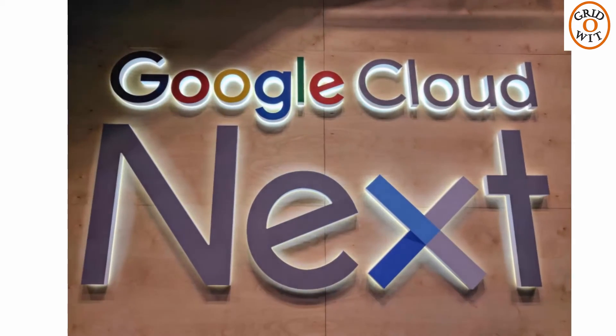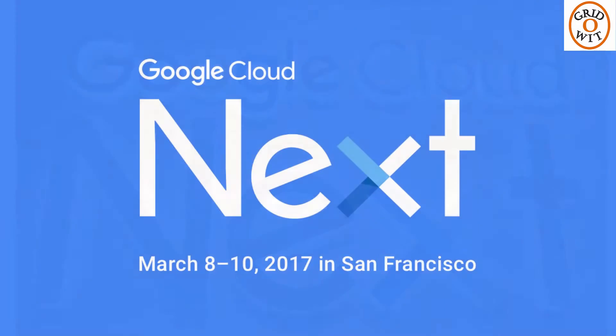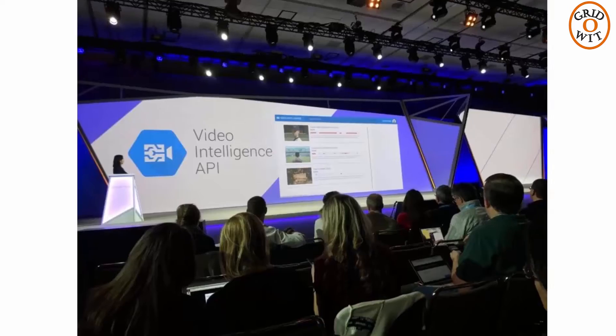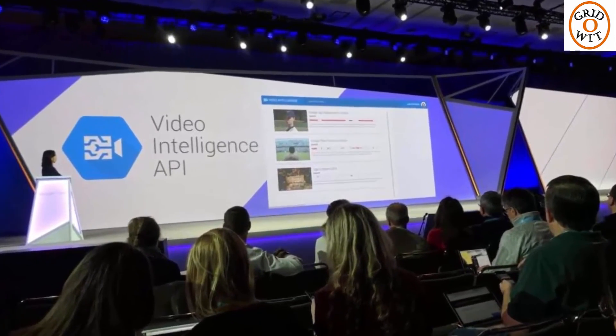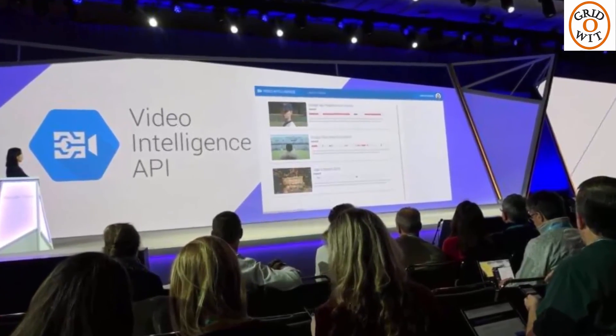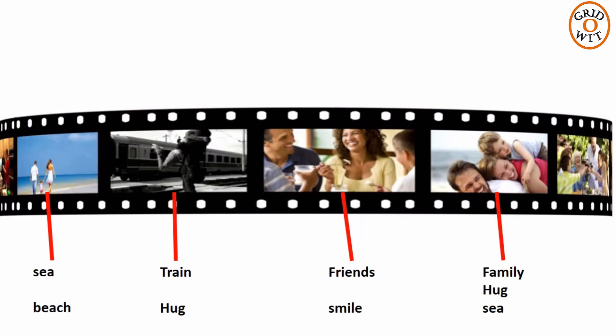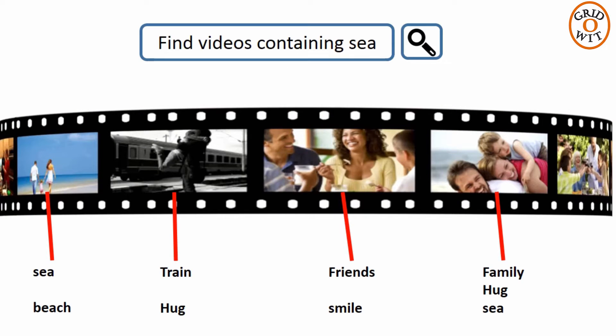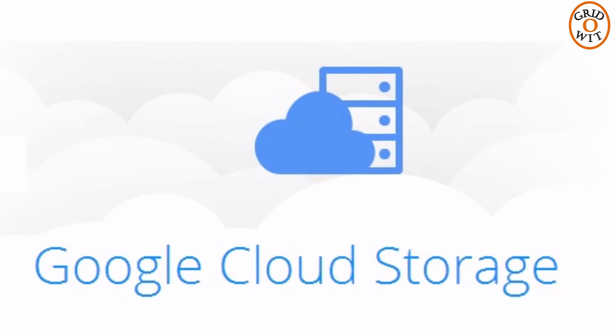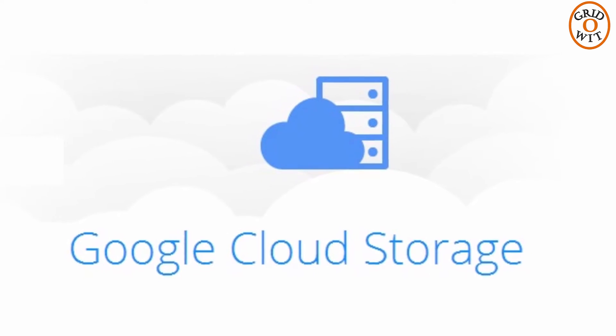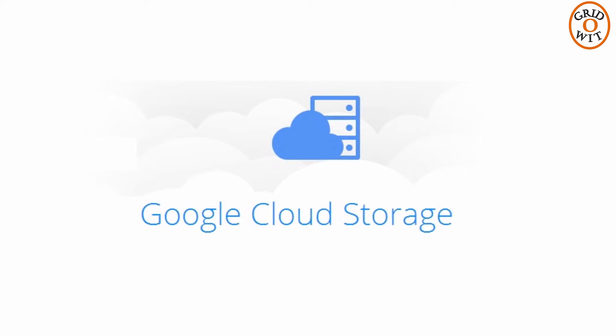At Cloud Next conference in San Francisco, Google announced the launch of new Machine Learning API for automatically recognizing objects in videos and making them searchable. That means you can search for dog or flower etc. Those videos have to be stored on the Google's cloud storage service.